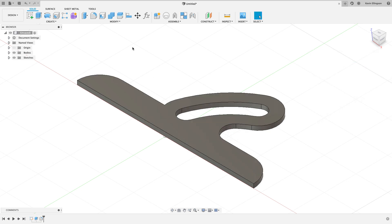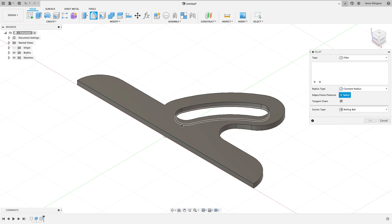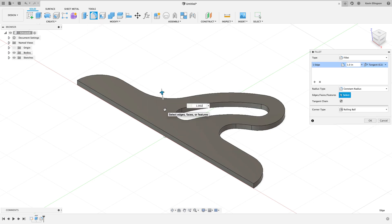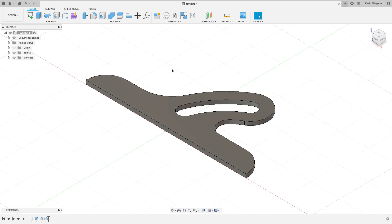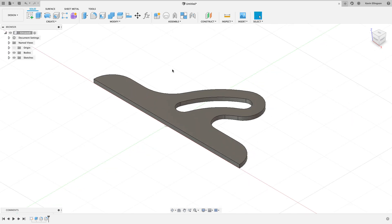Then we're going to go ahead and do one more fillet radius. I'm going to click on this point right here, and that's going to be 1.062. Go ahead and hit enter, and there is half of my part with the fillets added.